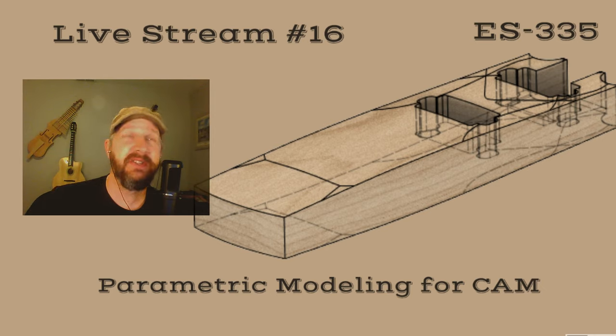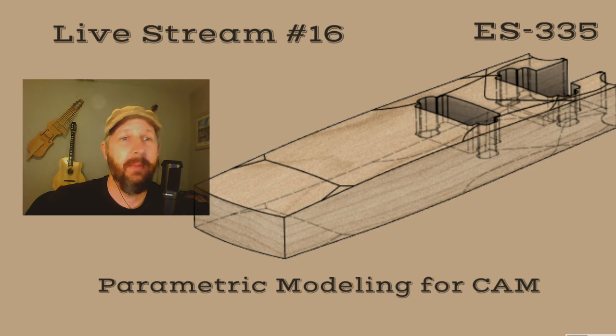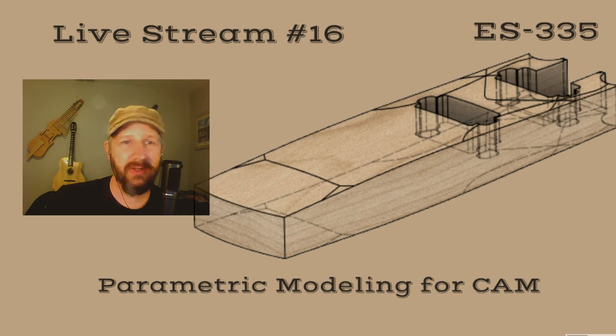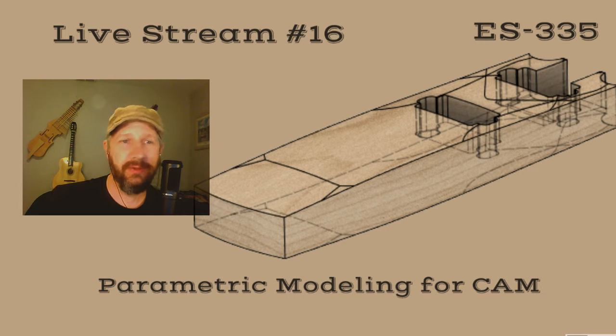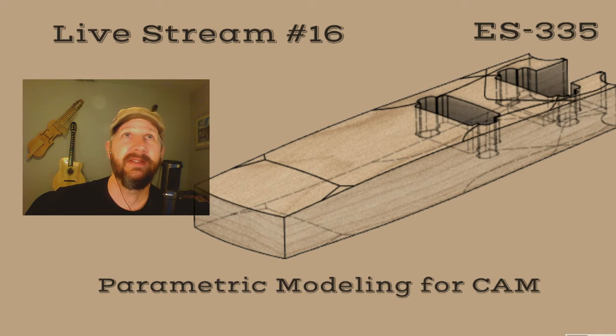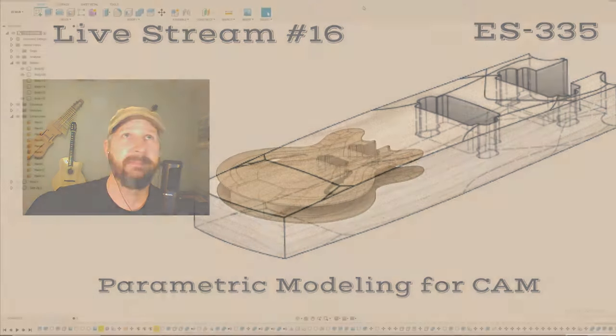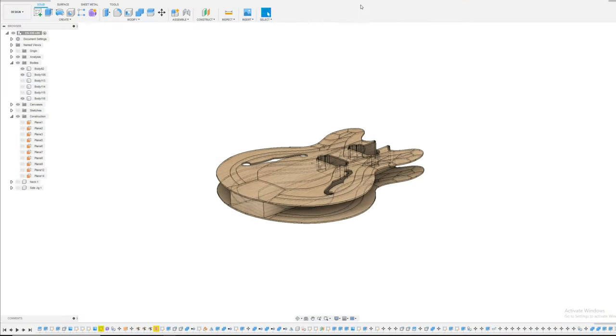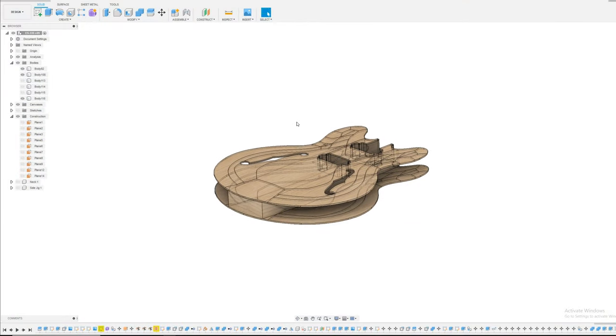And one of the complications that we've gotten ourselves into is we've got a model at this point that looks really good. But when we go to mill these parts, how do we do that? So, let's hop over into Fusion and get started.